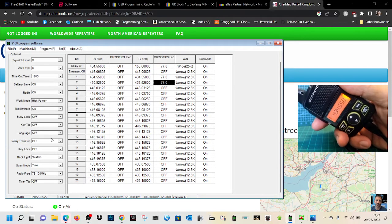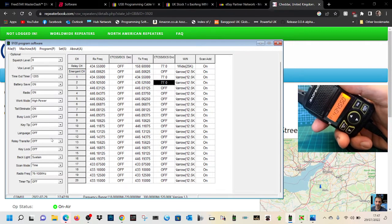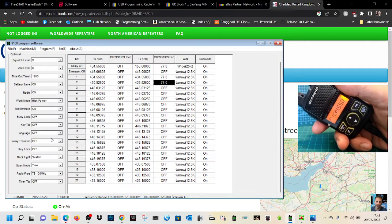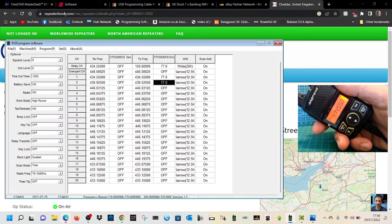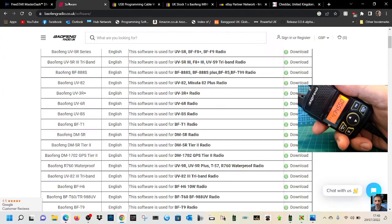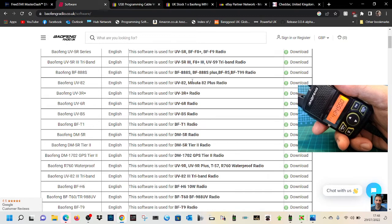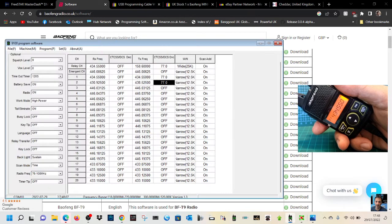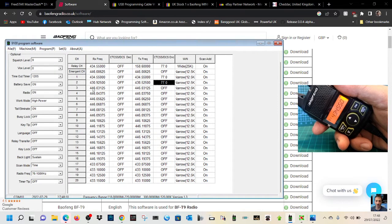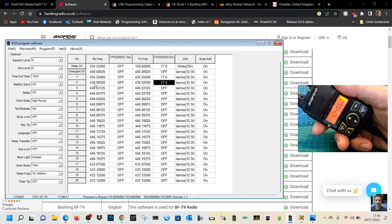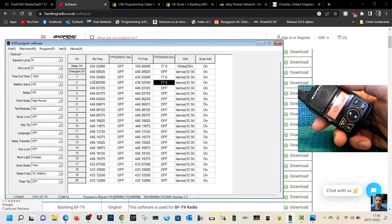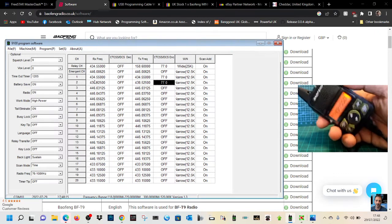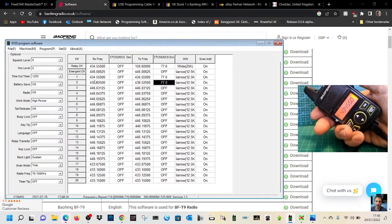M0FXB here. So we've got our Baofeng mini radio. We managed to program it, we've got the software here, I'll put the link in the description. I think it's working quite well. We've got a couple of stations in there, we've got GB3FI here on number two and my node on number one.